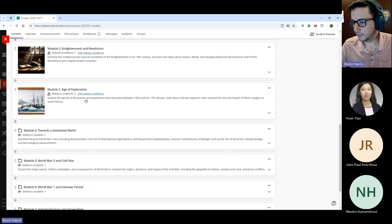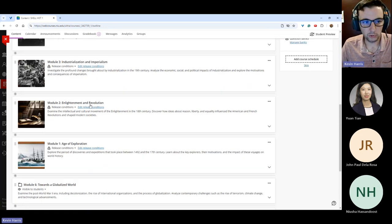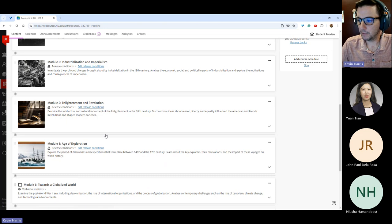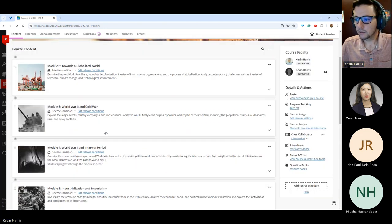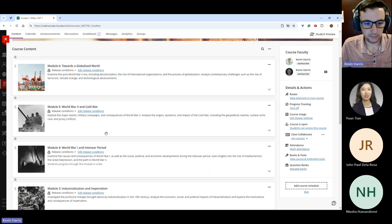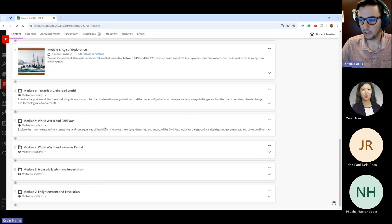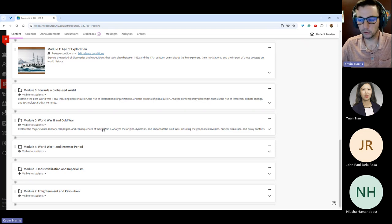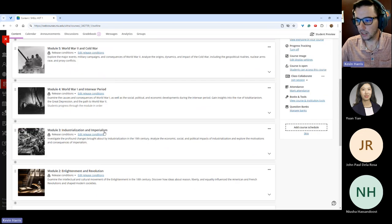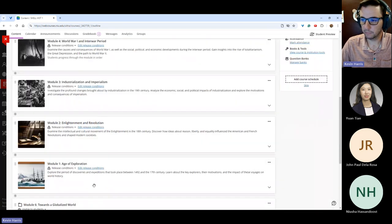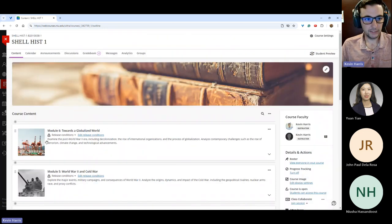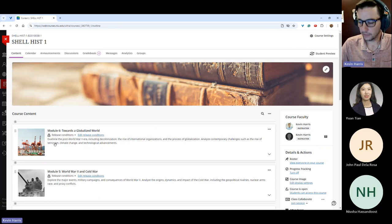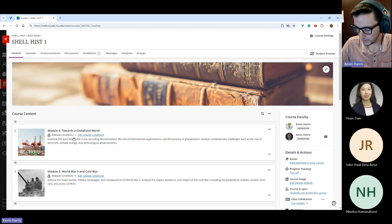The next tip is to reverse-order your modules — putting the most current module at the top so it's most easily accessed by students. They don't have to scroll down, especially if you have a really complex course with a lot of folders and modules on the landing page. The most relevant content will be right at the top. You can always move them using the little dots on the side — click, drag, and drop to adjust the order as needed.